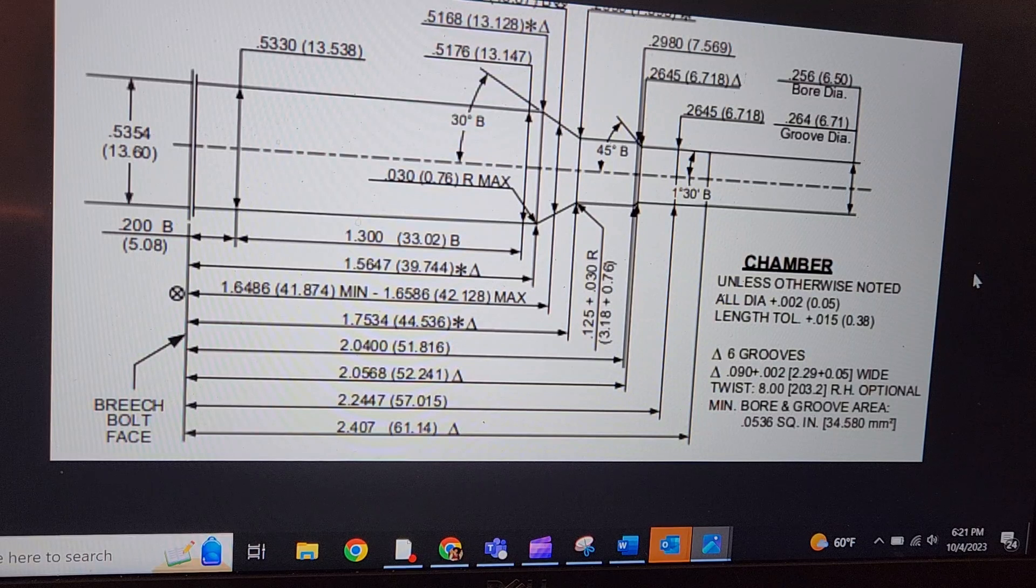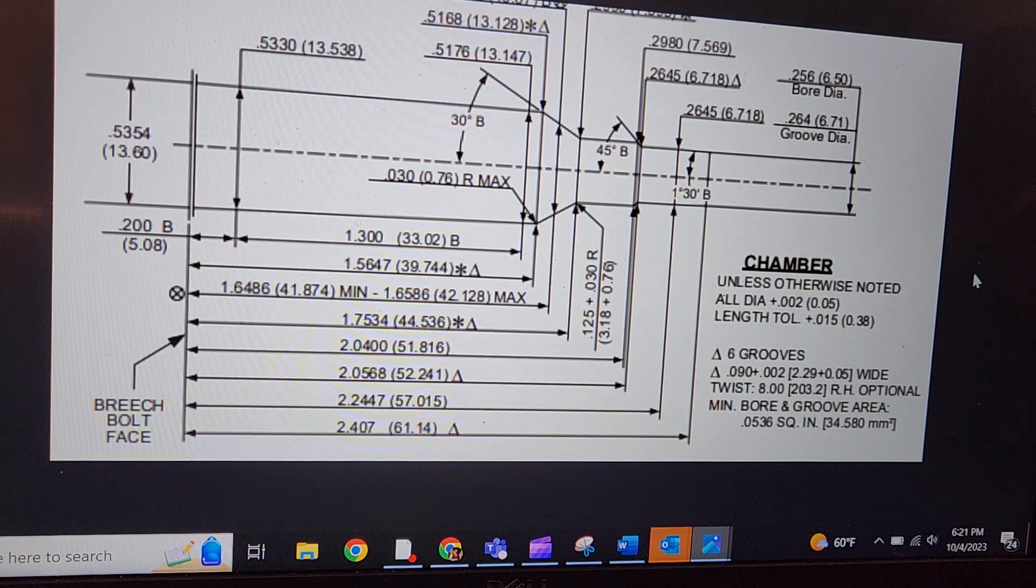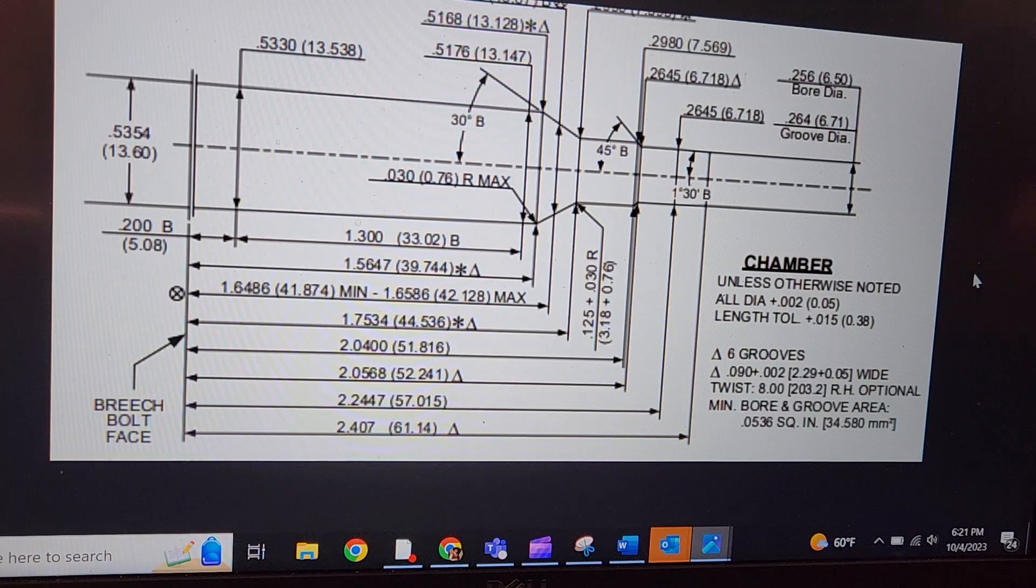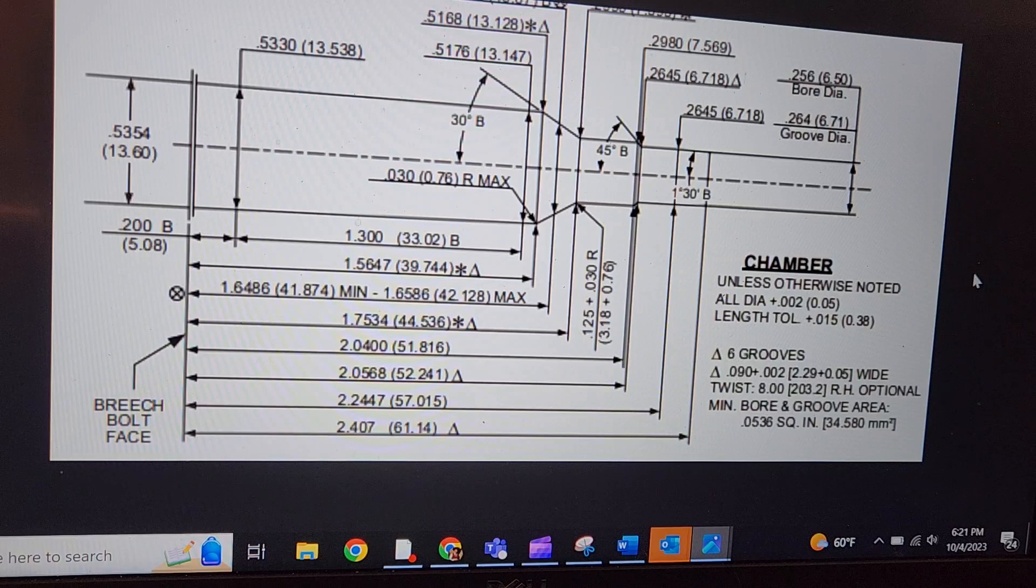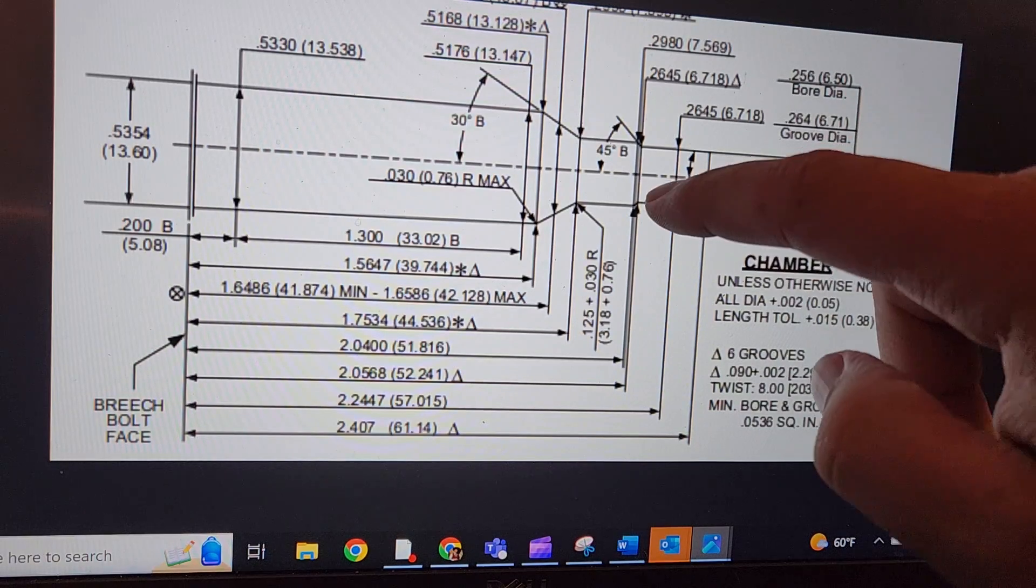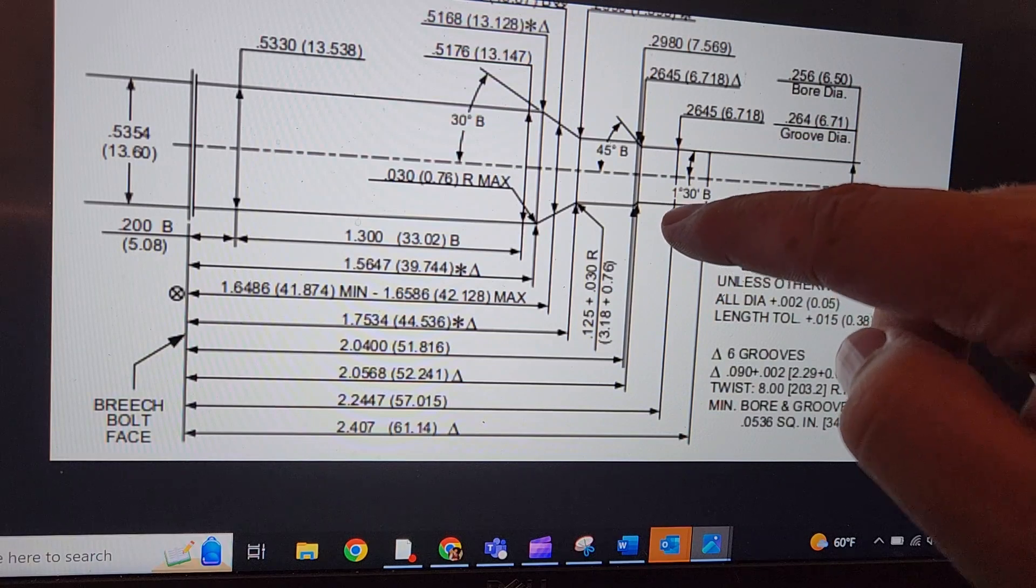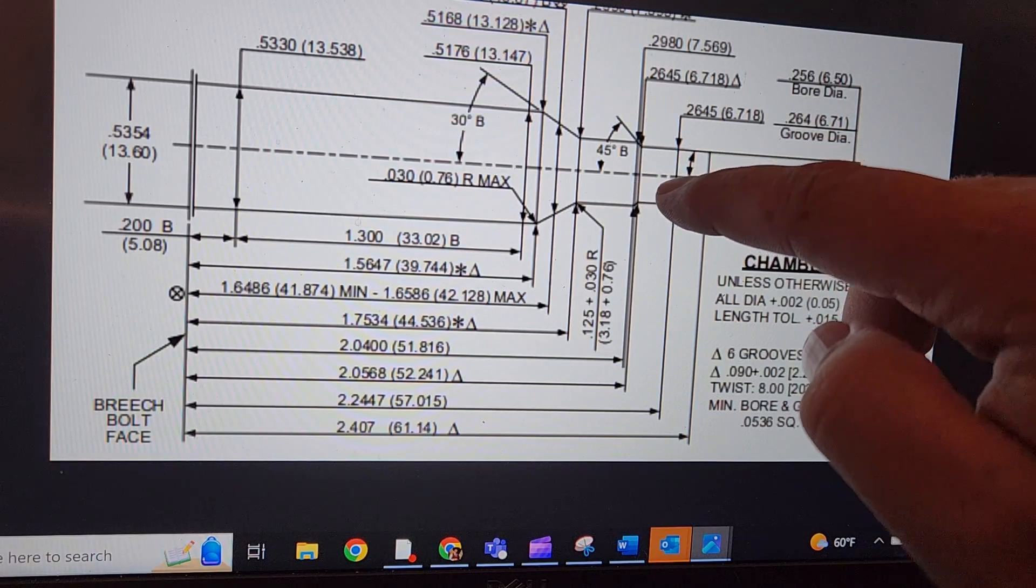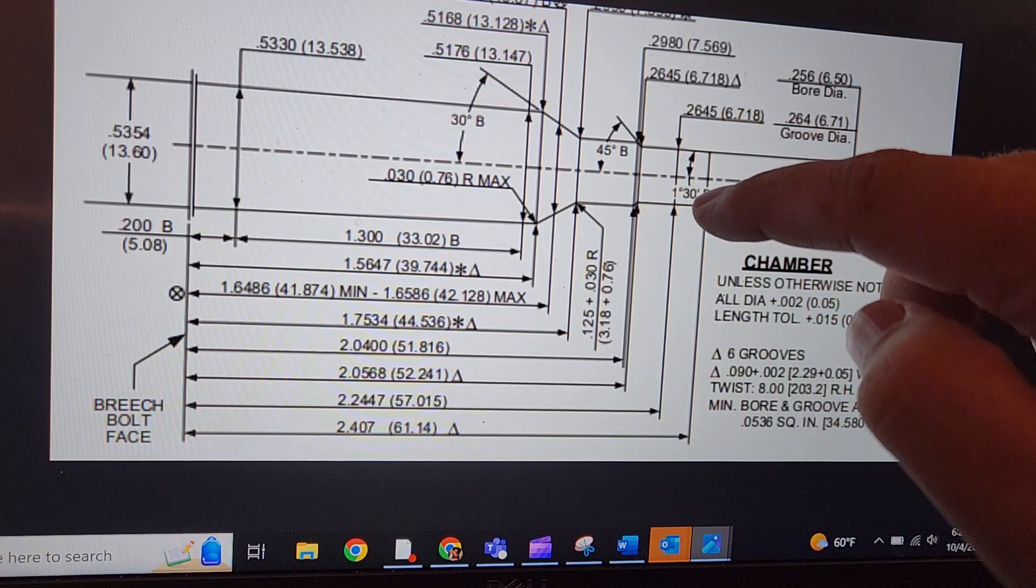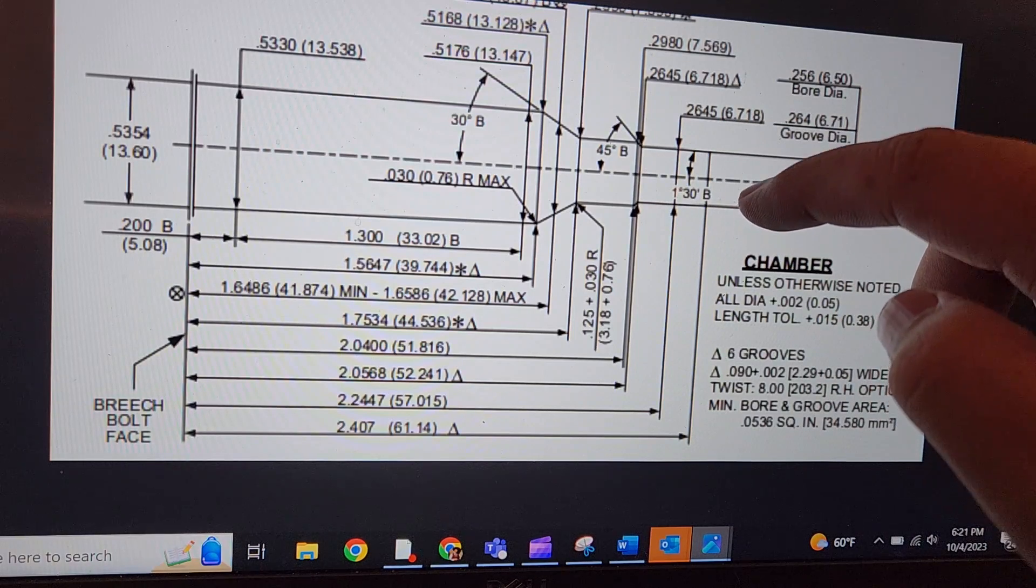The picture in front of me is the chamber dimensions for the 6.5 PRC. And when I talk about free bore diameter, what does that really mean? Well, this right here is where the free bore is. So, it's the little space where your bullet resides before it is shot into the riflings or the lands.